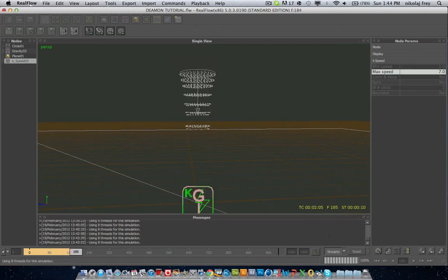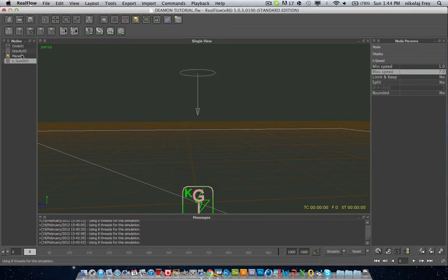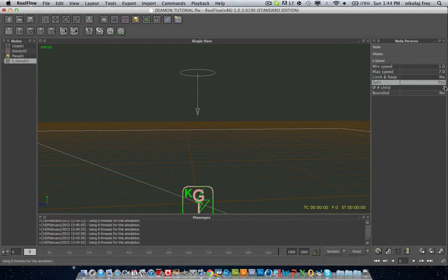Now I hope that makes sense to you, but now we'll get on to the more interesting part of this daemon. Like I said it's a lot like K-Age so you have this little split option here, so tick yes there and then change the child to 5.